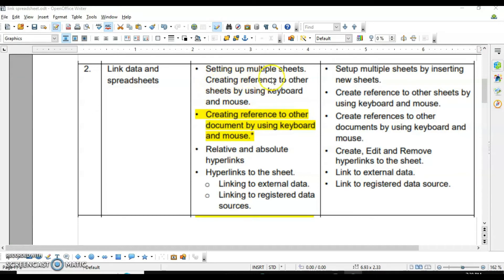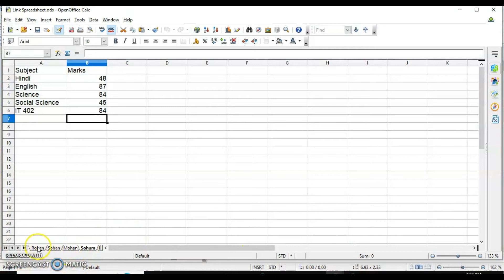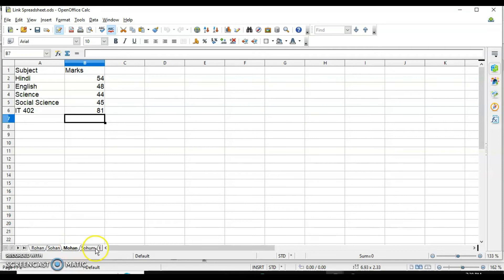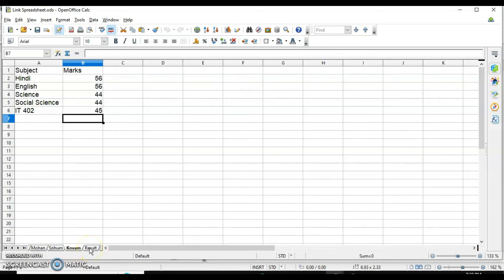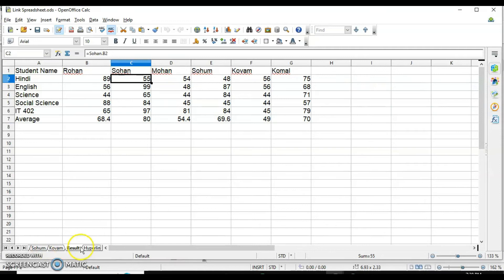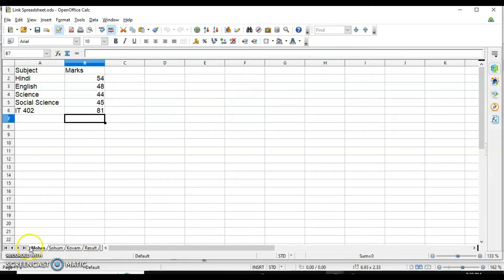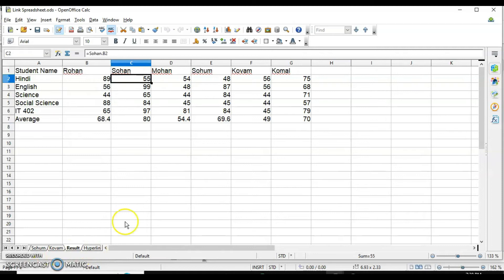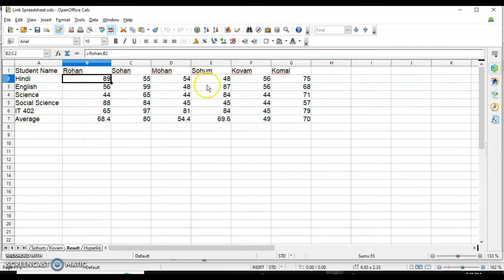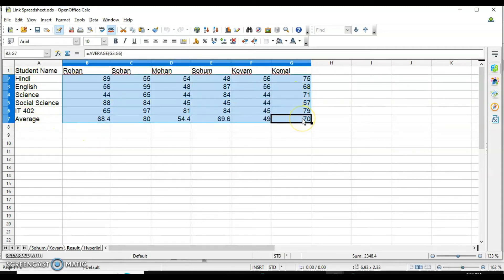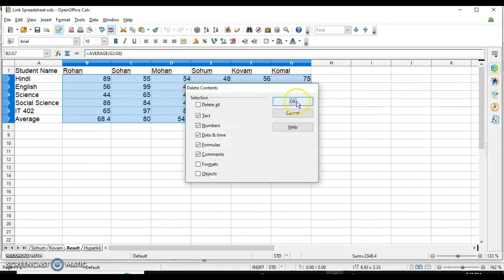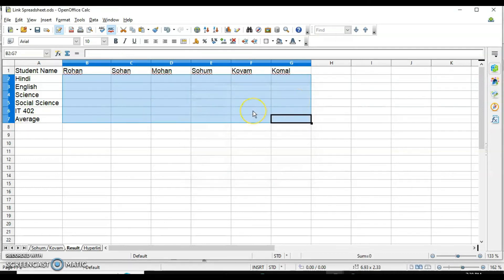The next topic is creating a reference to other sheets using the keyboard and mouse. I have created different student data sheets: Rohan, Sohan, Mohan, Soham, Kobam, and a Result sheet. For the Result sheet, instead of copying and pasting data from each student's sheet, I used cell references. I put the student names and all subjects in the Result sheet and found the average using referenced data.